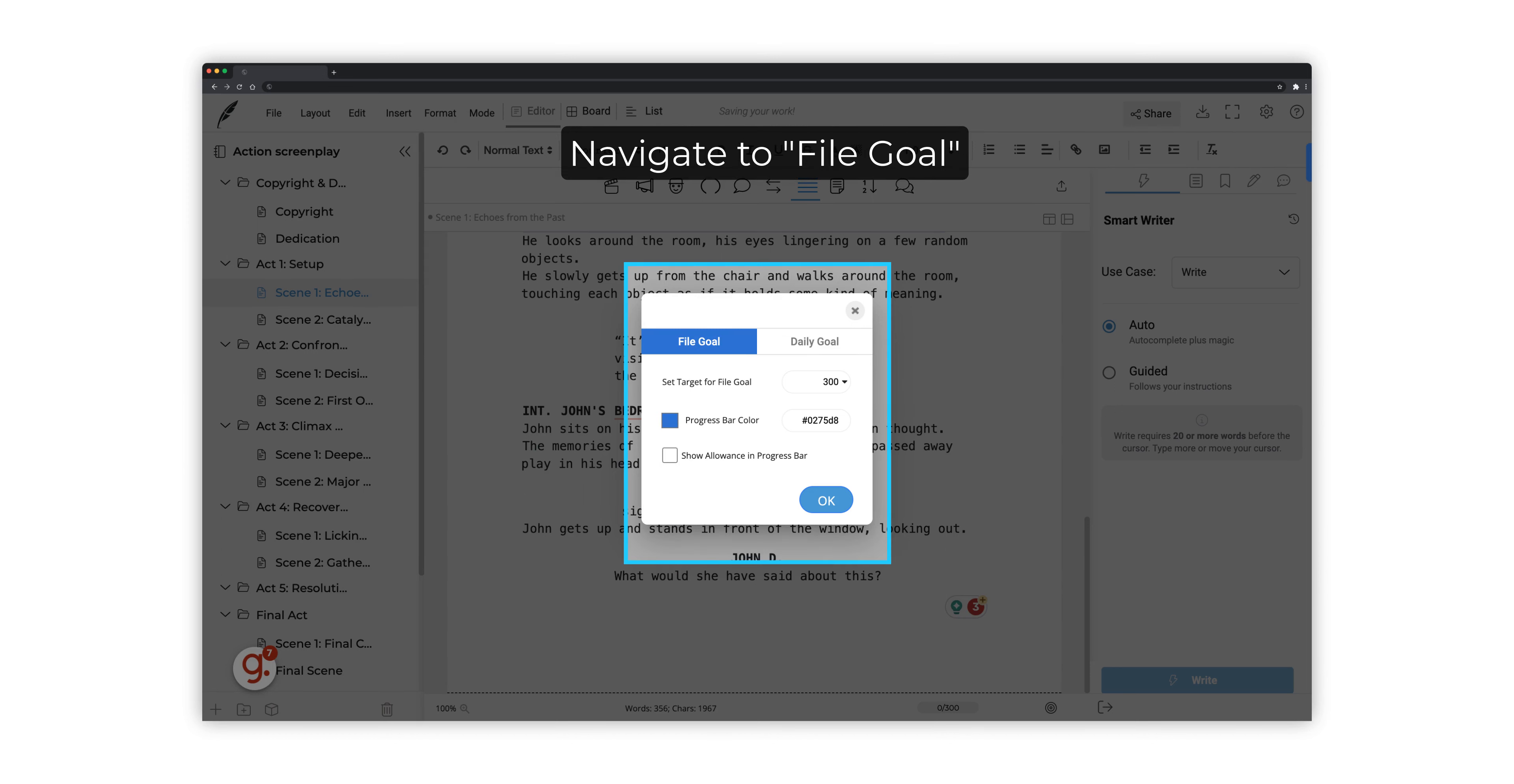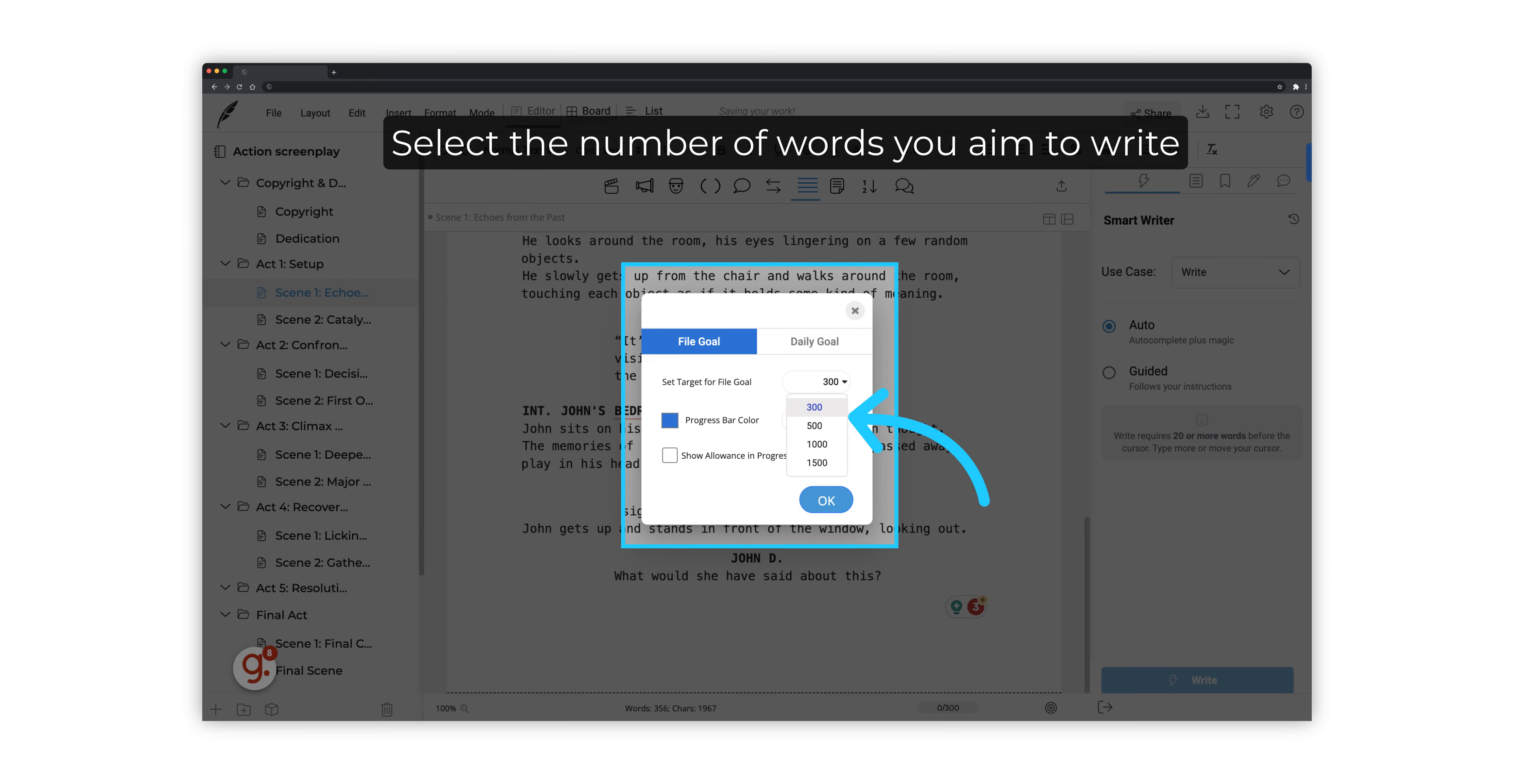Navigate to File Goal to set up the target words per scene. Select how many words you aim to write per file.